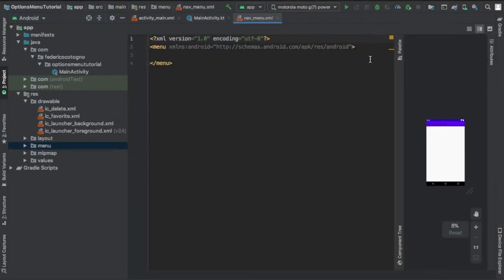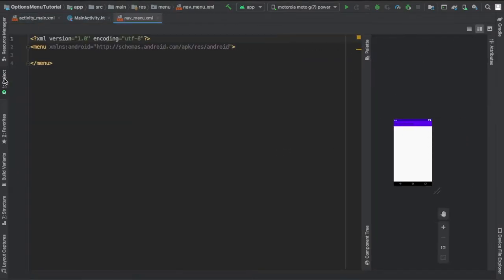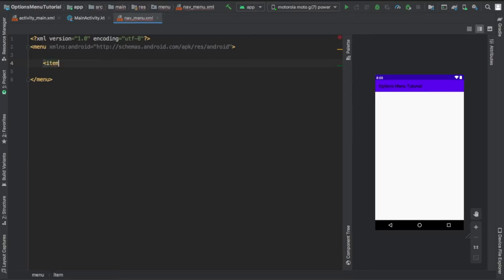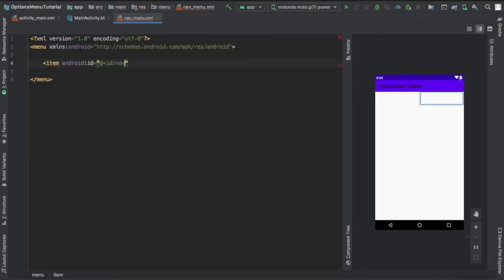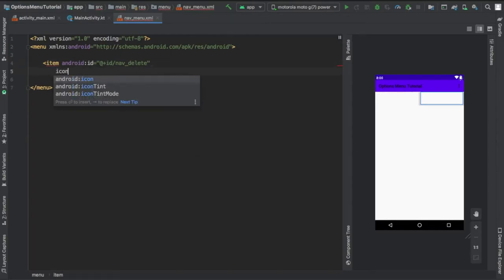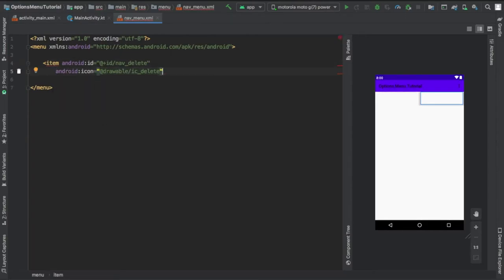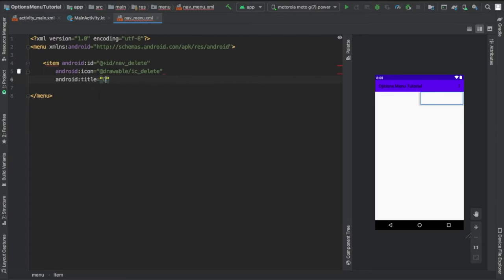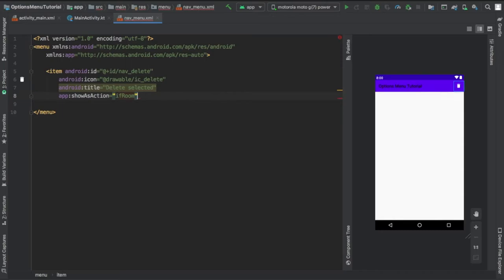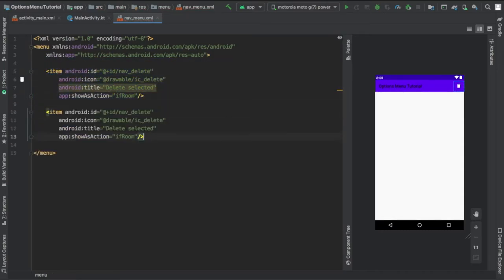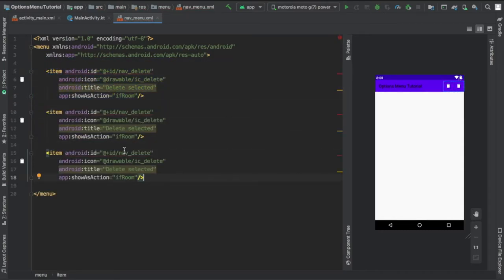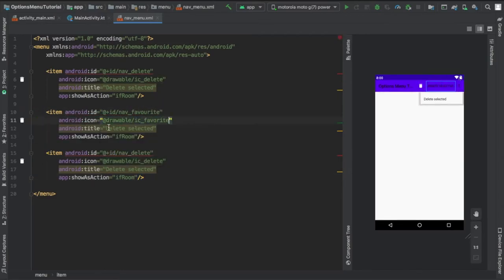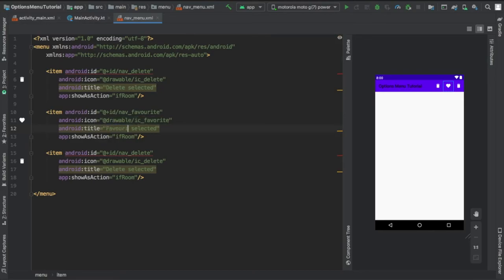And inside our menu file, we're going to create a few items with IDs. So we're going to start by typing item, and we're going to give it an ID of our first item which is going to be the rubbish bin, so I just did nav_delete, and then I give it the icon of the vector drawable that we gave it earlier, and finally we're going to add a title and show it as an action only if there is room, which essentially means that if there's room on the action bar your icon will be displayed, if not it will be displayed into the drop down menu.